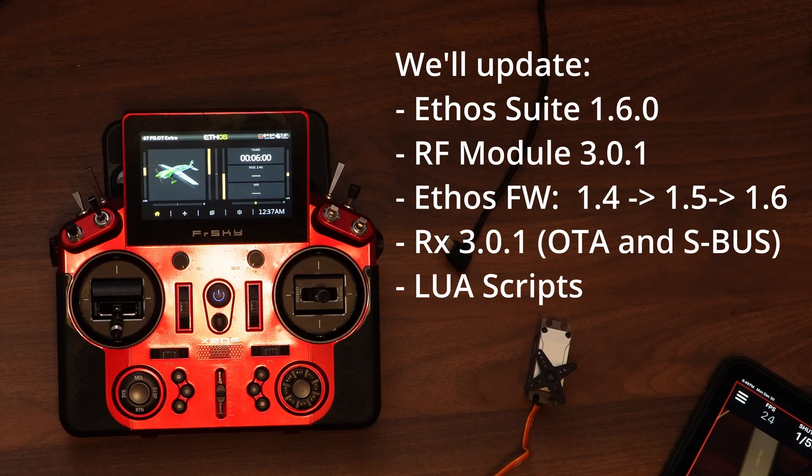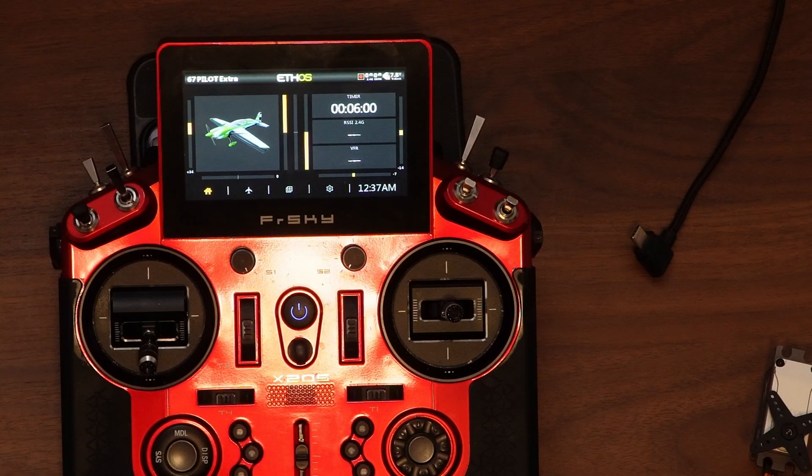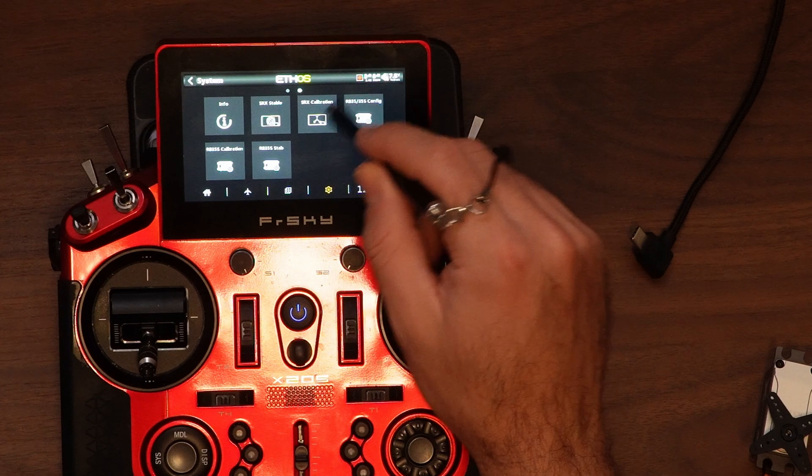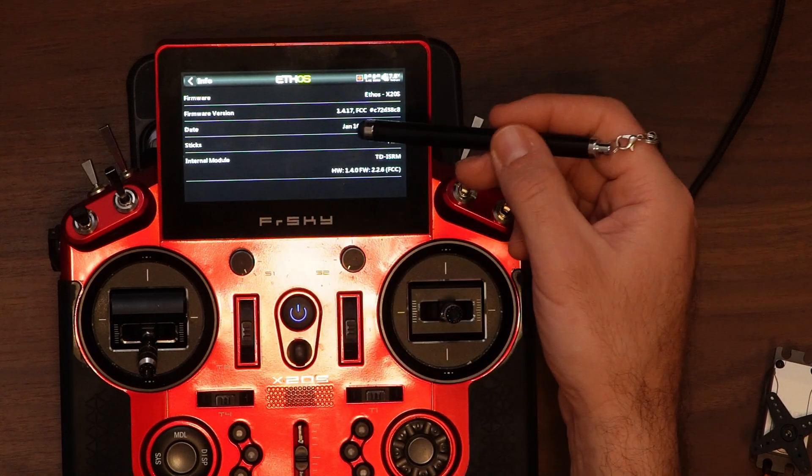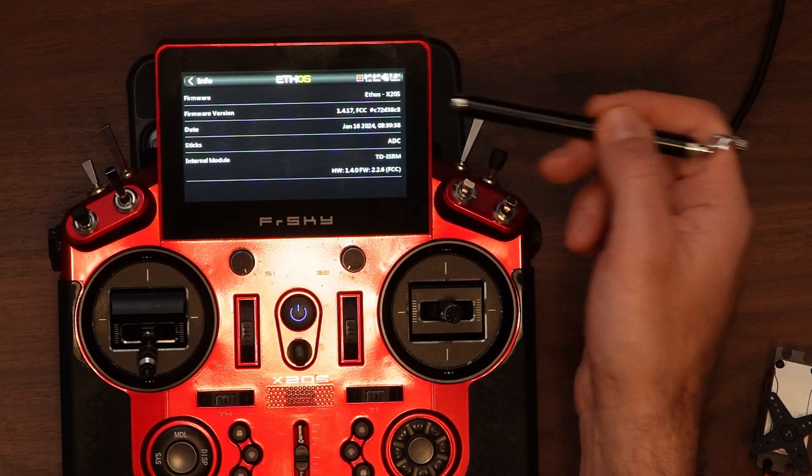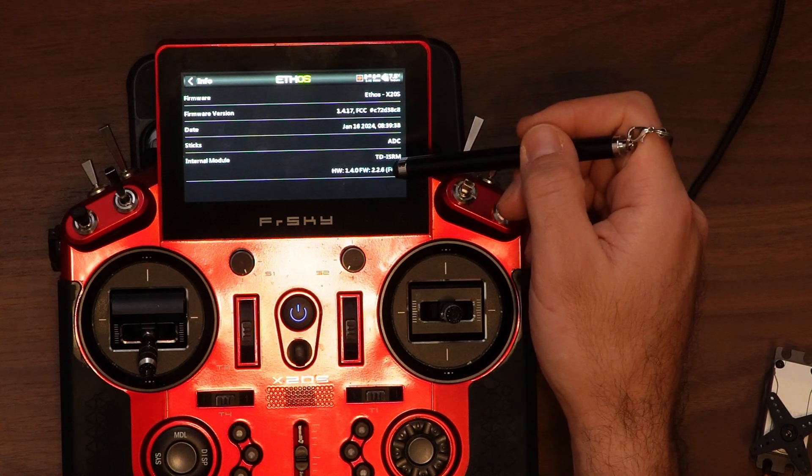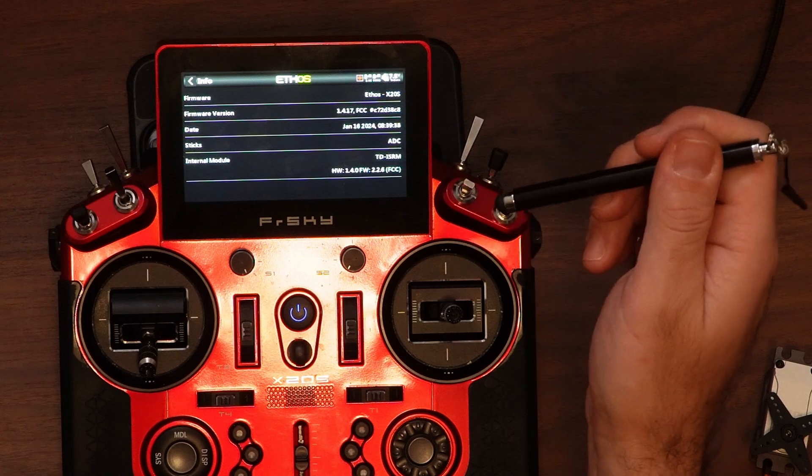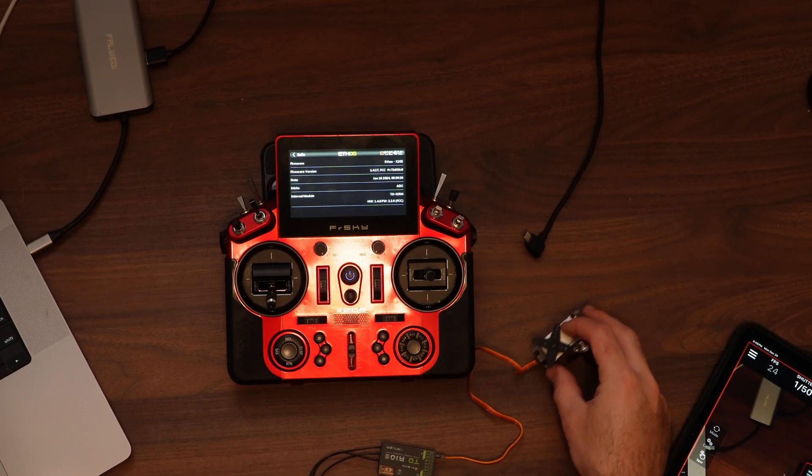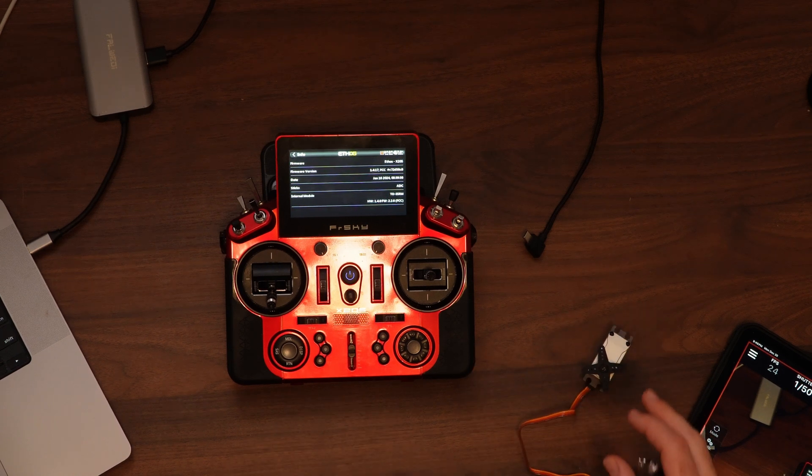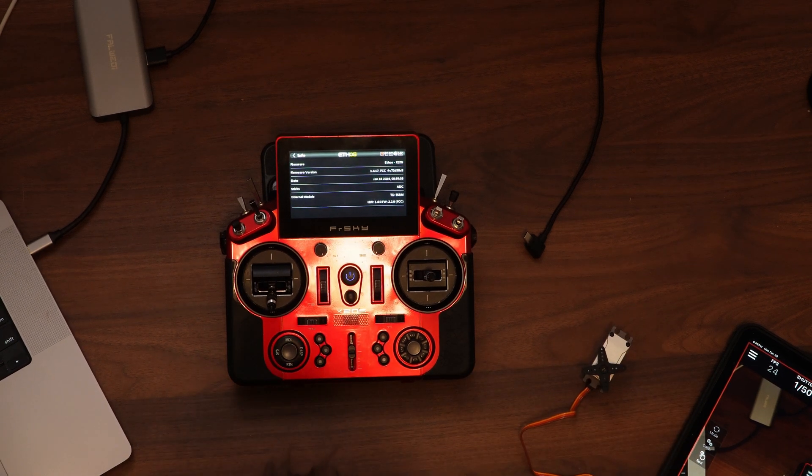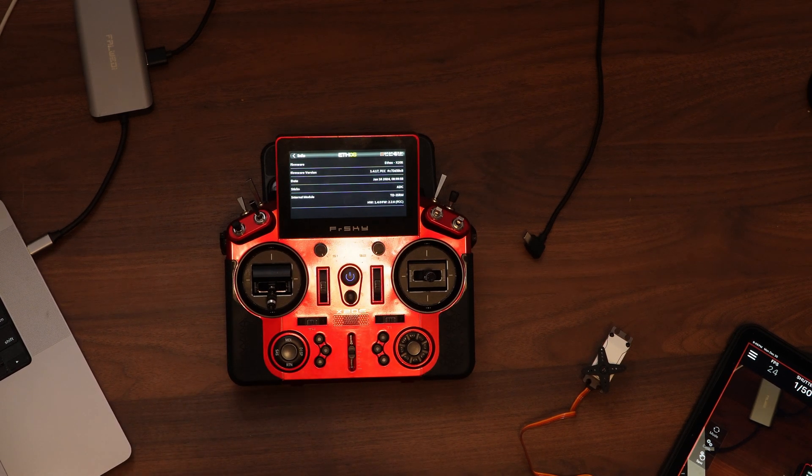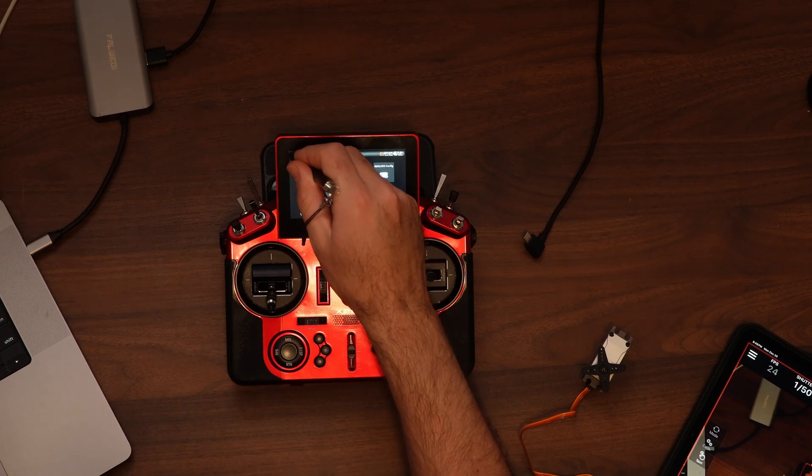This is going to be a quick video about my update of Ethos to 1.6. Right now my radio is on firmware version 1.4.17 and the internal module is 2.2.6, so it's fairly old. I also have here my TDR10 with a servo. I just grabbed this from a different plane just to keep it simple. So let's get started.